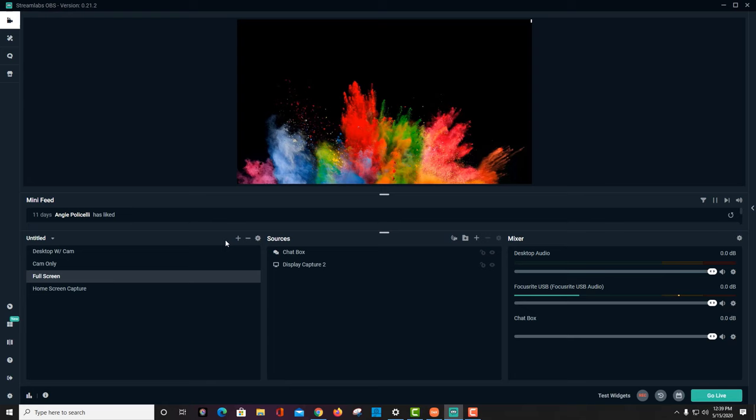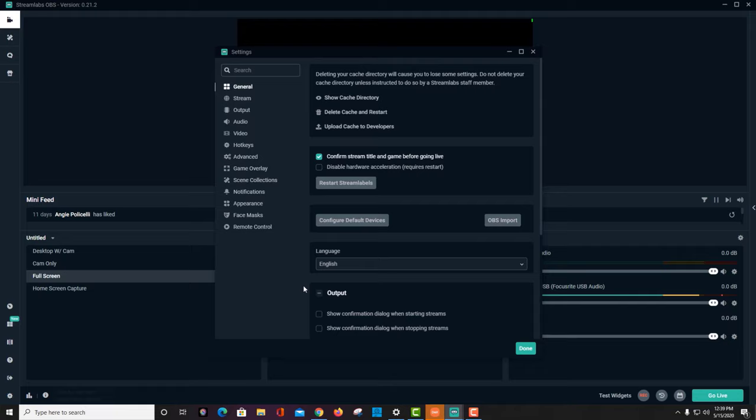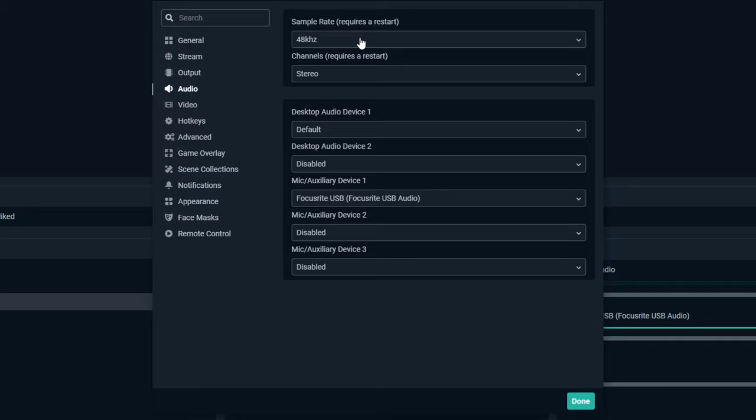Another bit of advice that I wanted to give you was that some applications like Streamlabs, I've even seen some video editors allow you to control the sample rate of audio. Now you want to make sure that matches as well, or else you're going to have that crackling distorted sound.